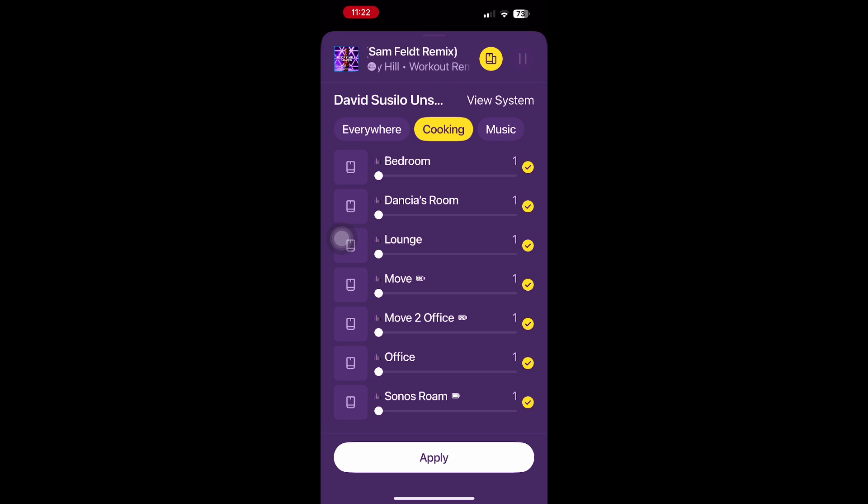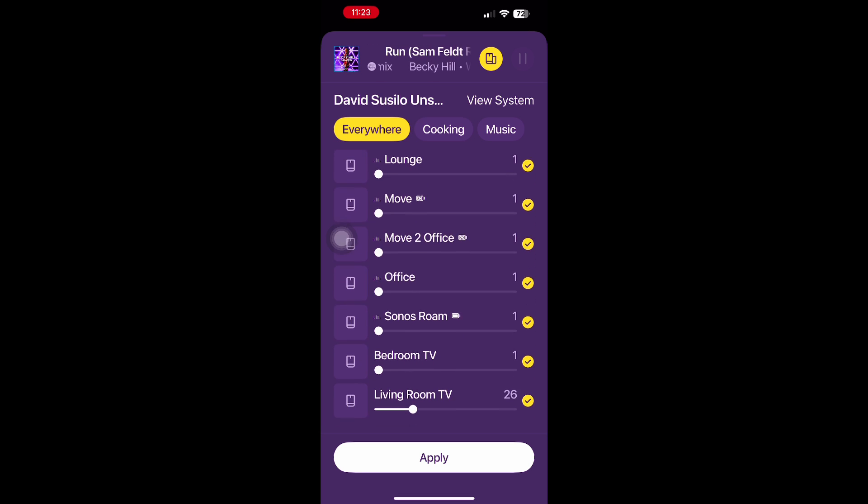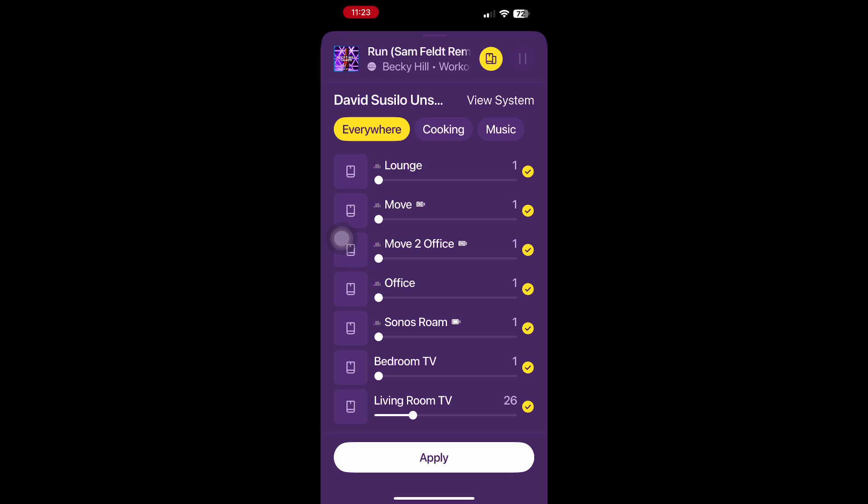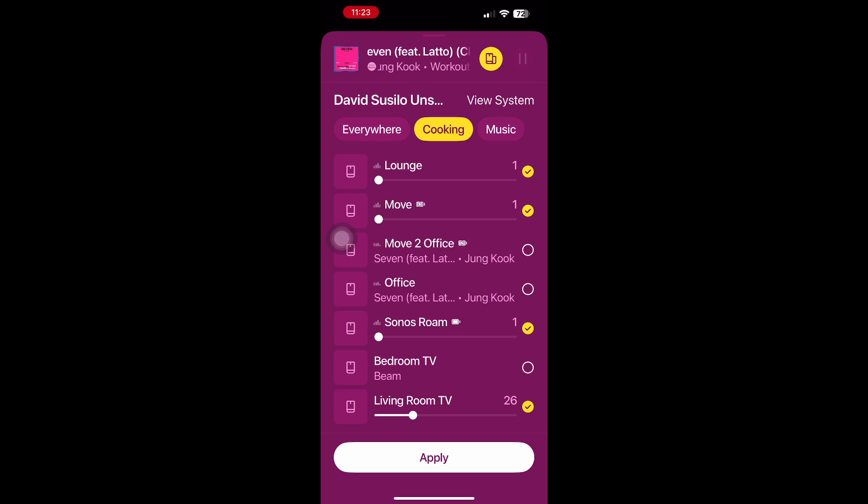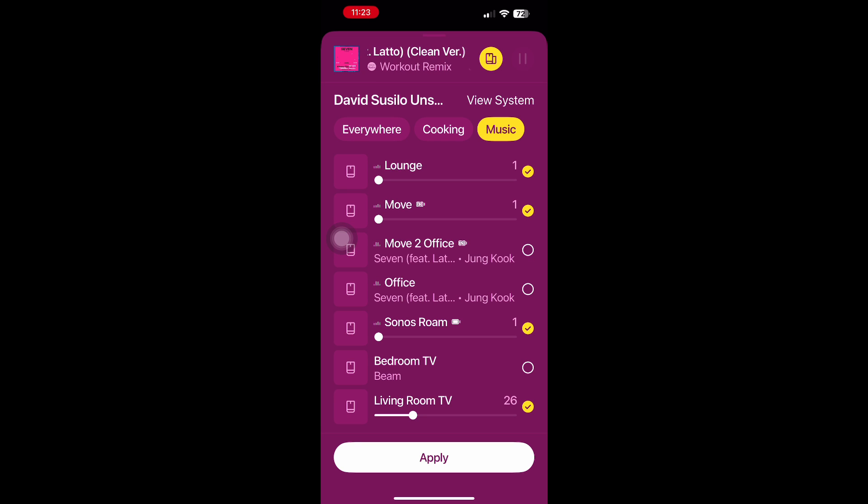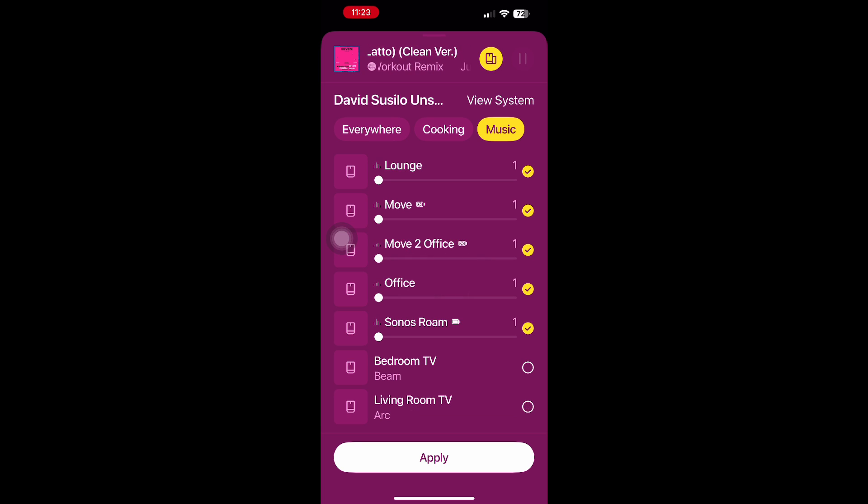Just look at the screen. I want everywhere. Boom! It plays everywhere. And then I want to go for cooking. Boom! It plays only at the designated spaces. Or if I want a different designation, I can just click music. Boom! And I'm there.